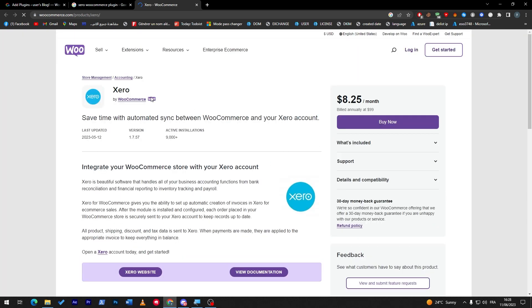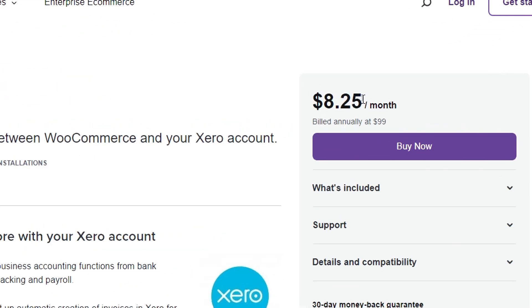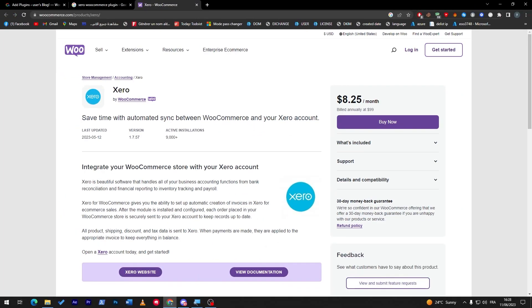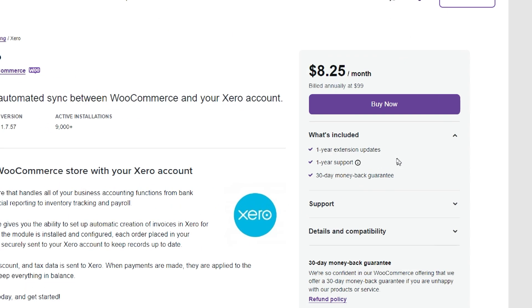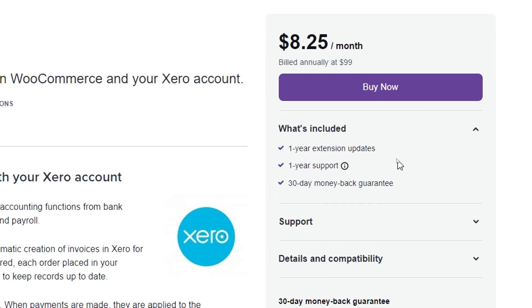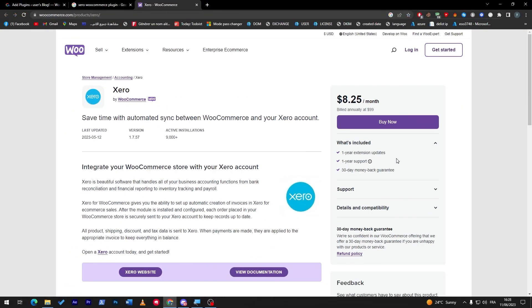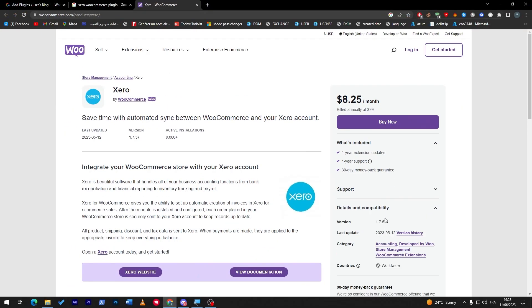As you might notice, you will have to pay for it to get it. It will cost you around $8.25 per month or $99 per year. What's included in this pack: you will receive one year extension updates, one year support, and a 30-day money back guarantee.